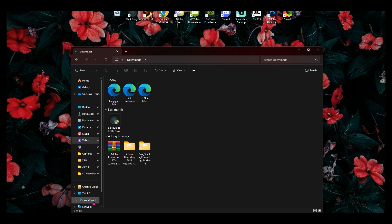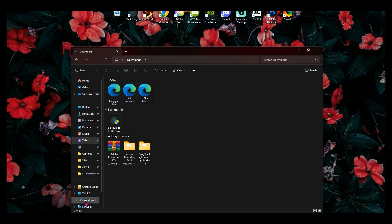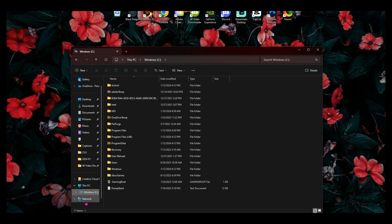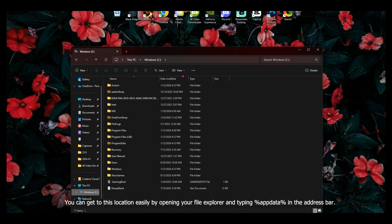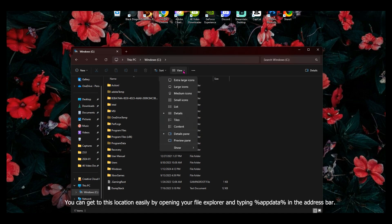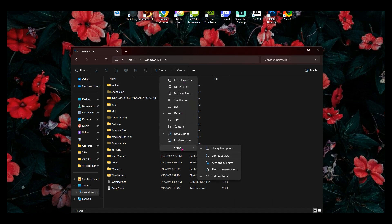So you're going to click on windows C. First things first, when you get right here, make sure under the view tab right here on the dropdown menu, where it says show, make sure hidden items is checked so that you can see all of your hidden folders.